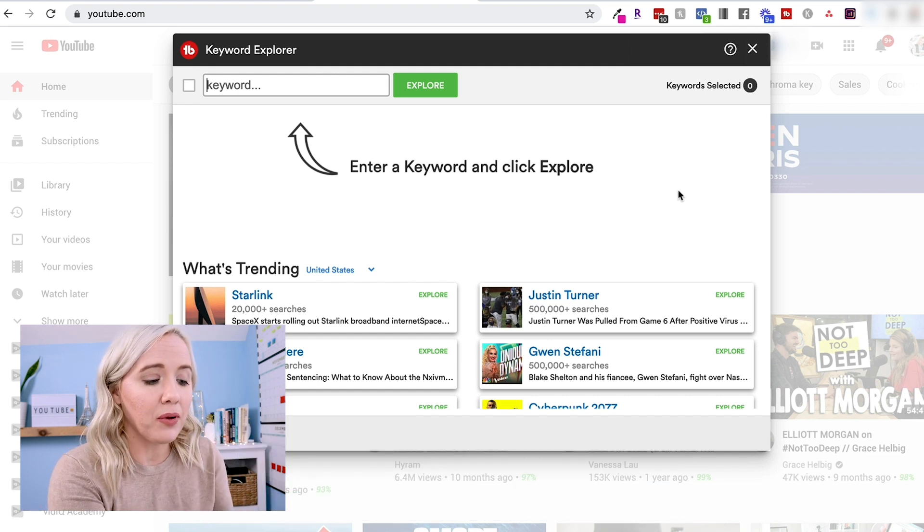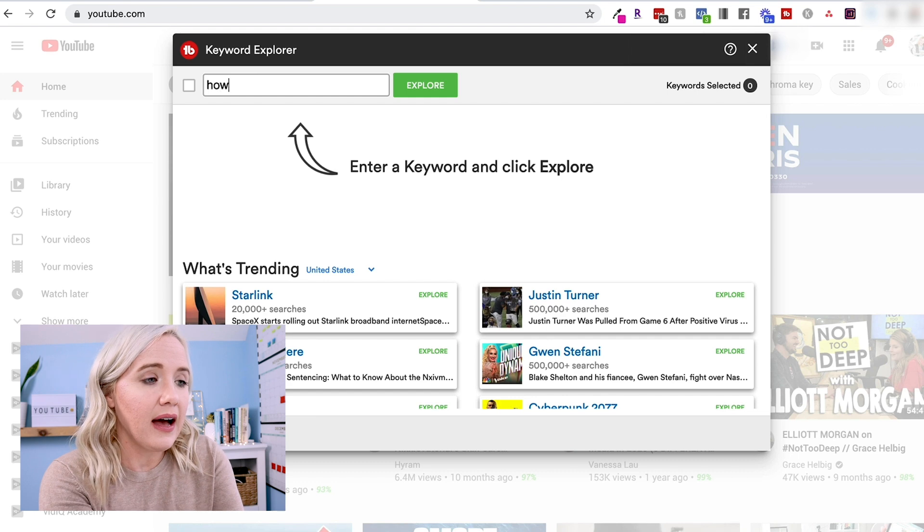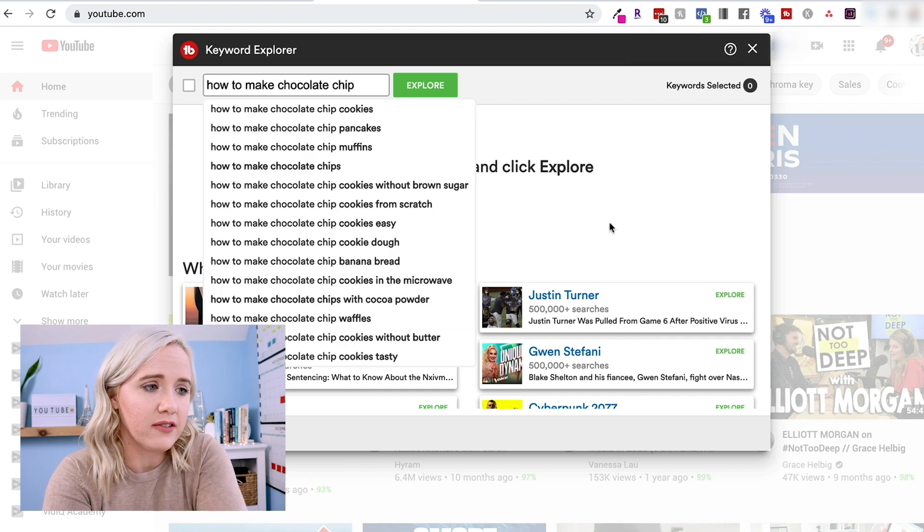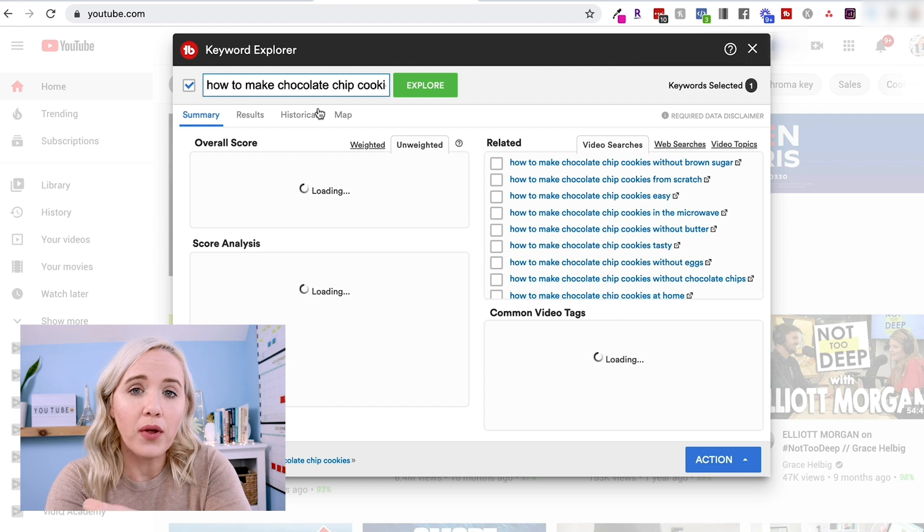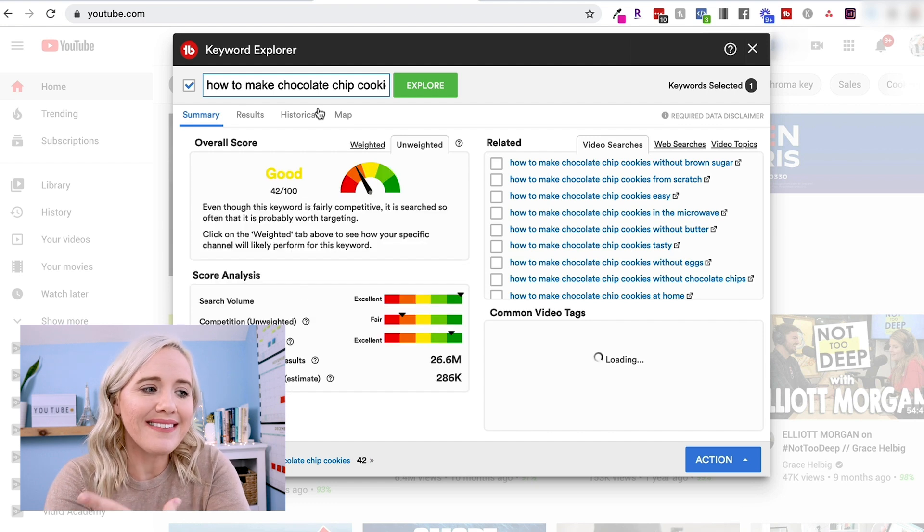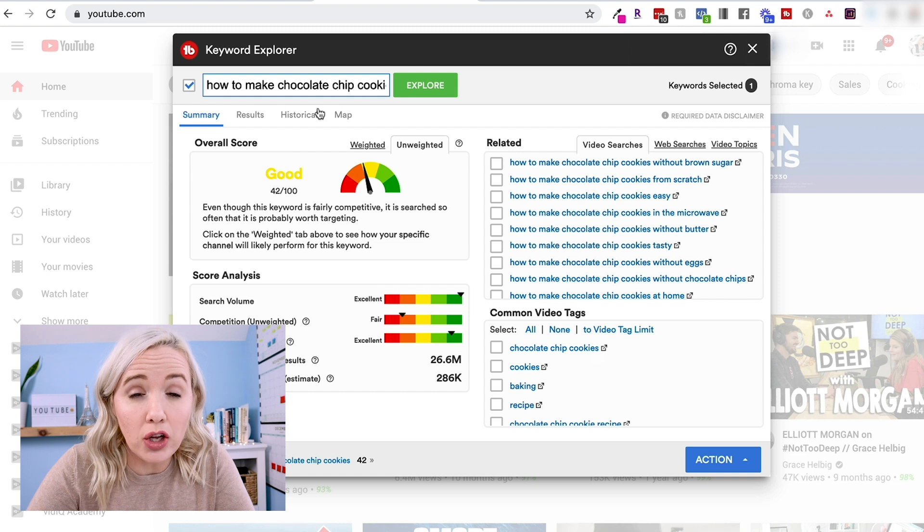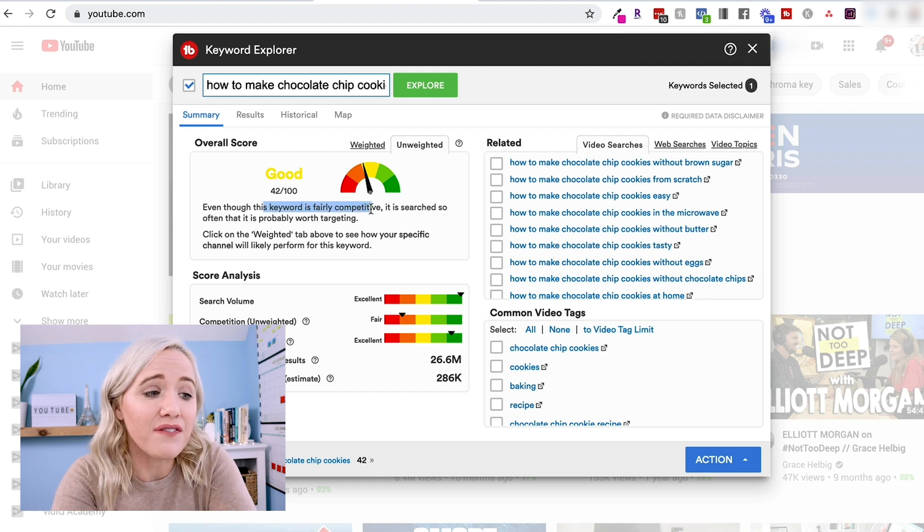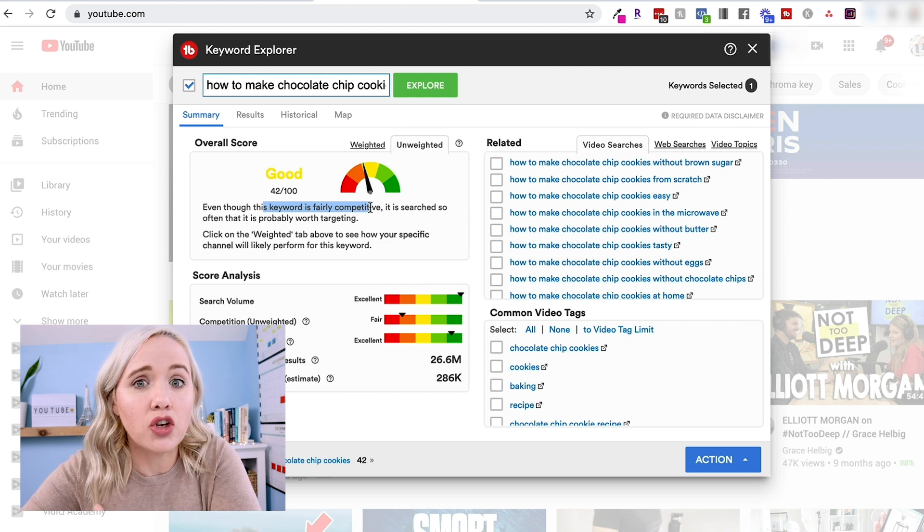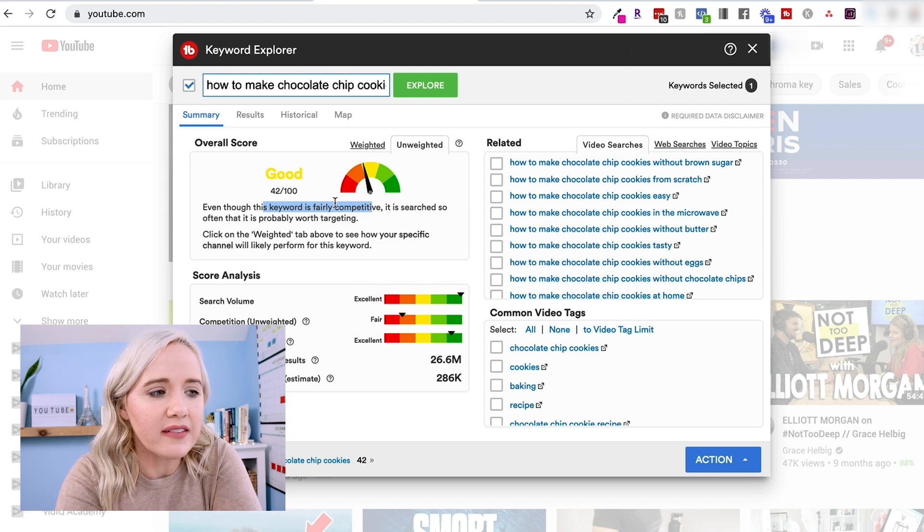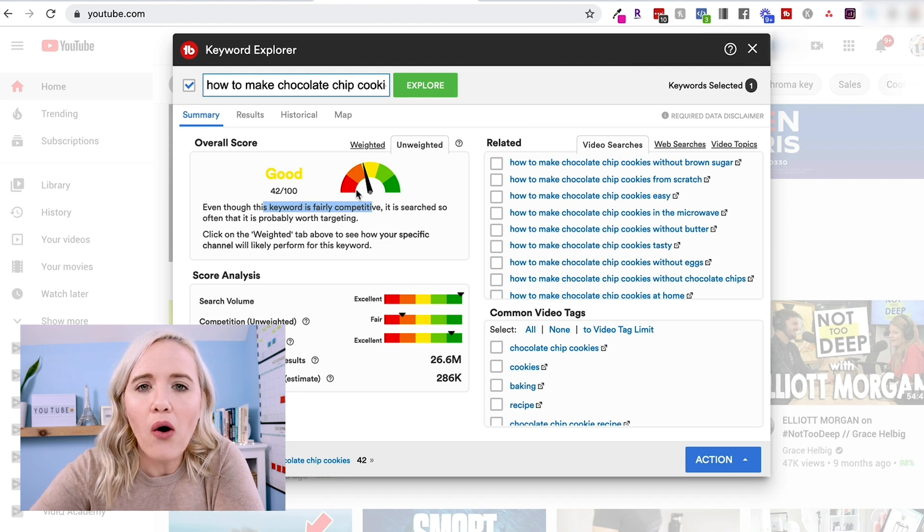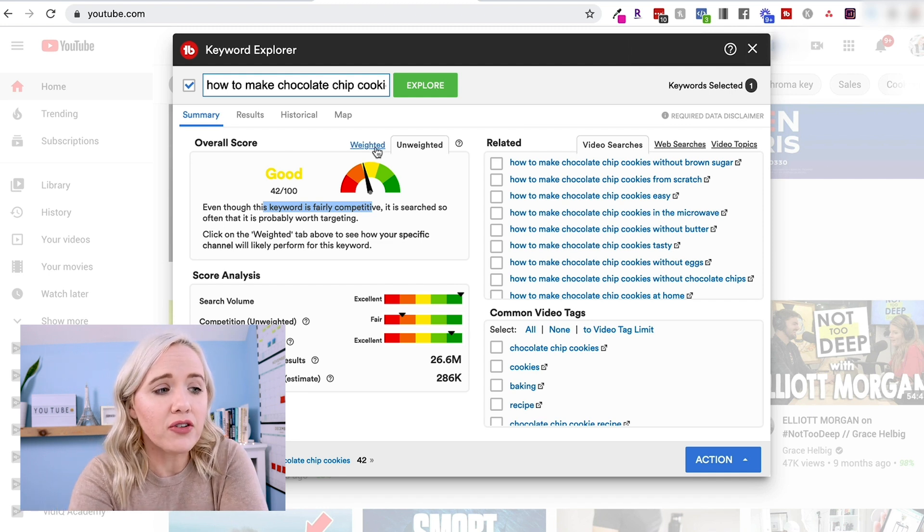So for example, I will go in here and say how to make chocolate chip cookies. I will click on this, and what this is going to show me in the overall score is that this is technically a good term to go after. This keyword is fairly competitive, but it's searched often enough that it's good to go after. So it gives you this little gauge to let you know how well that topic is going to be for you.